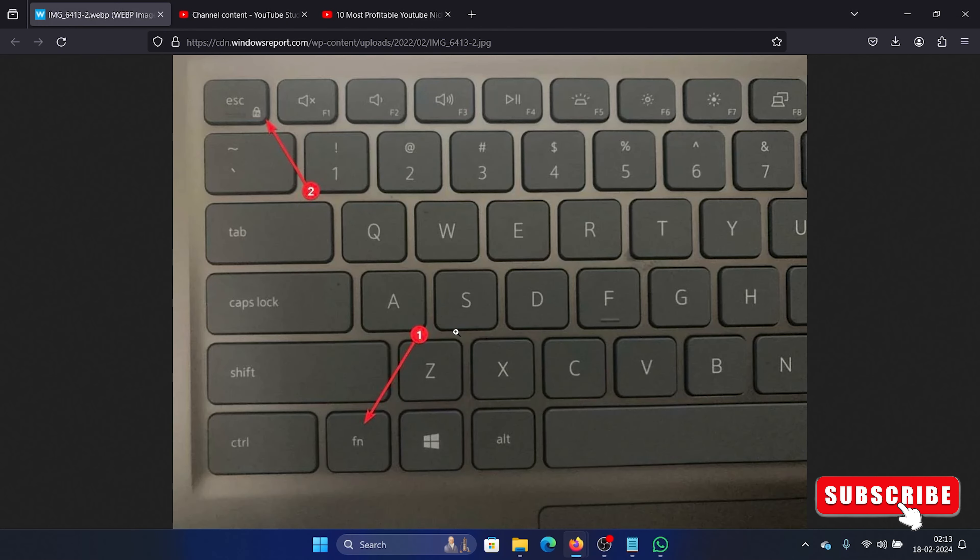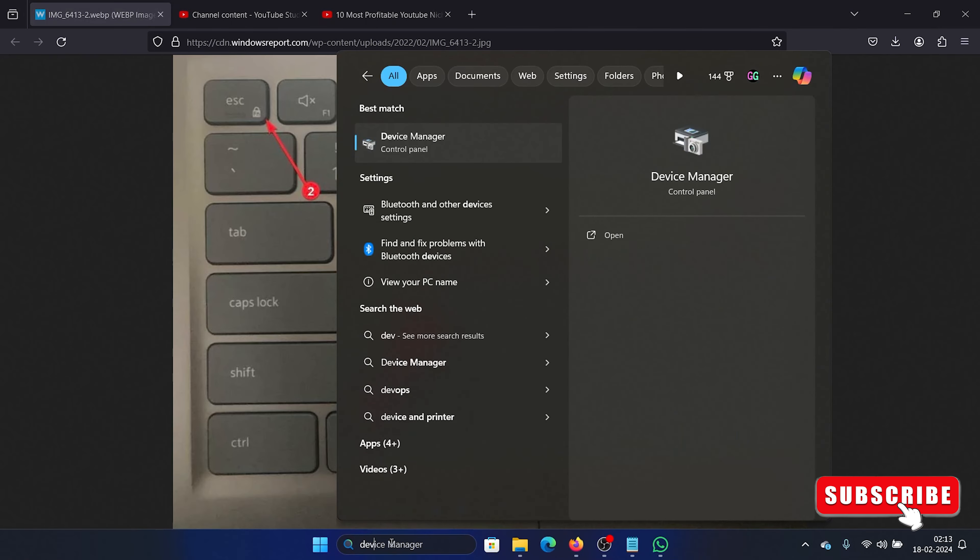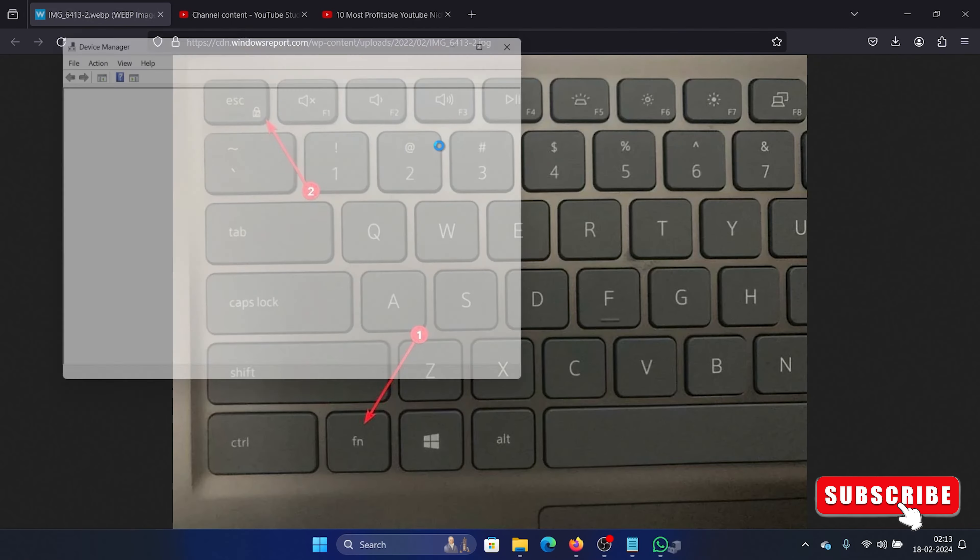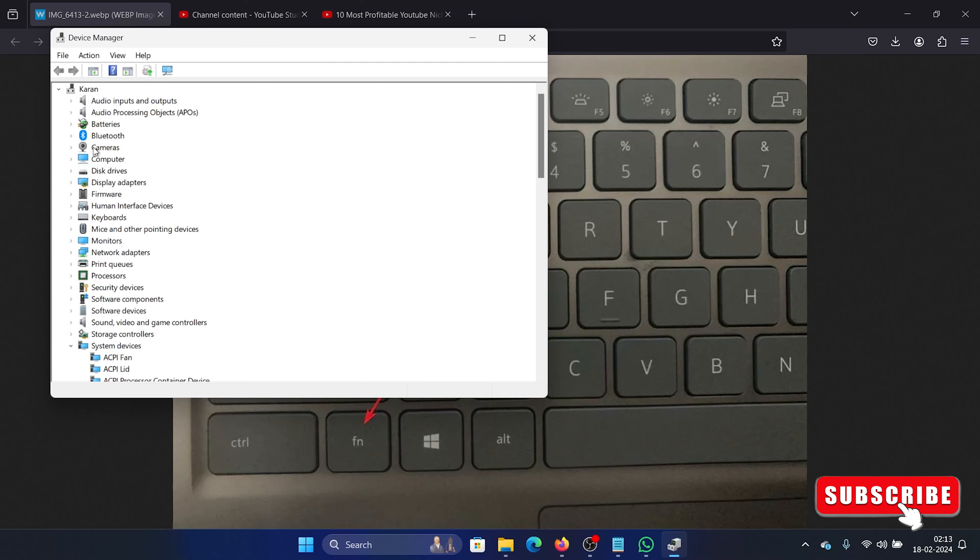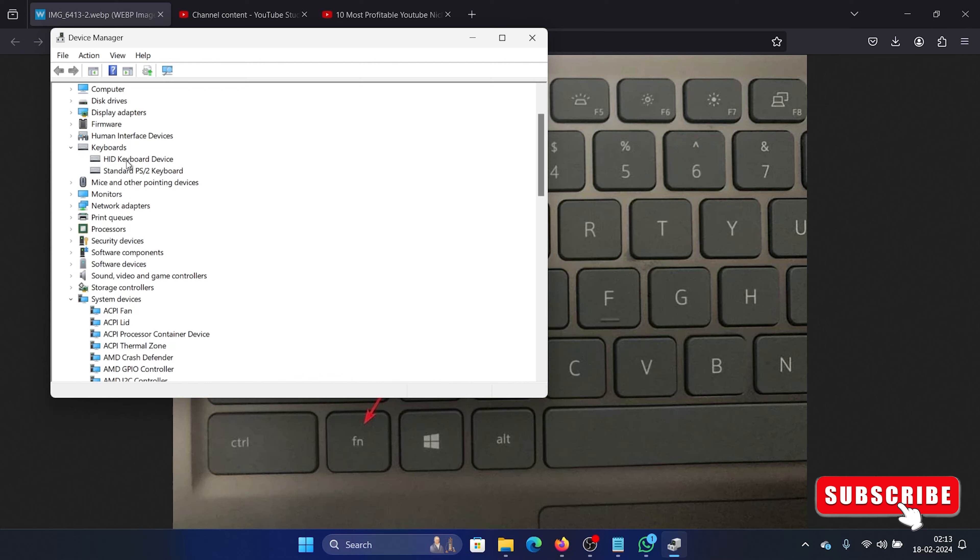Lastly, you can update the keyboard drivers. So search for Device Manager in the Windows search bar and open the Device Manager window. Now scroll down and expand the list of keyboard drivers. Right-click on the HID keyboard device.